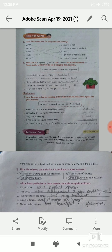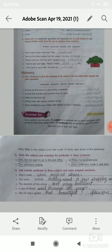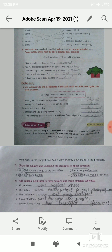Exercise H: add suitable predicates to these subjects and make complete sentences. In this exercise, you have to take a given subject and write meaningful predicates to complete the sentences.